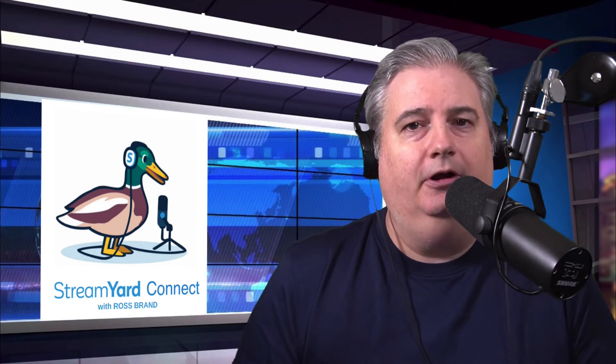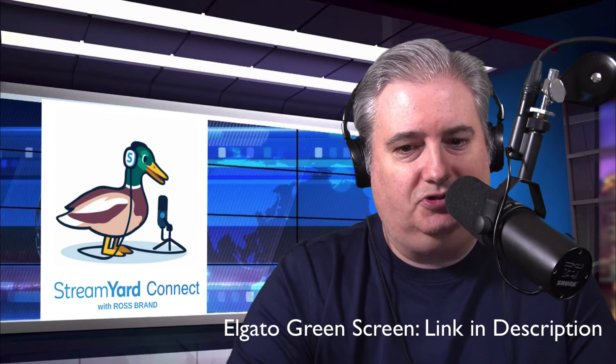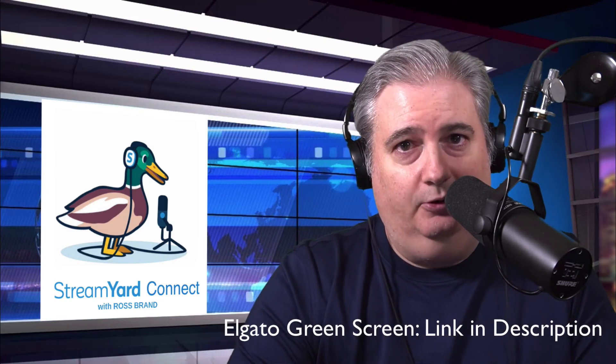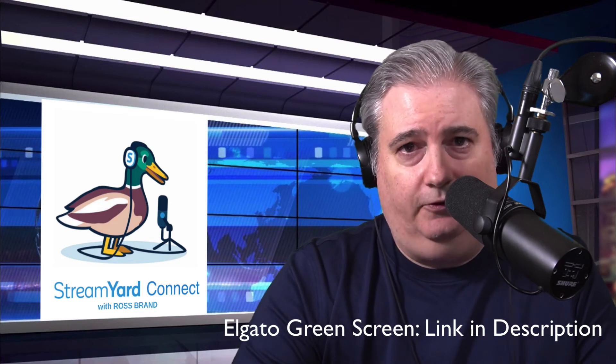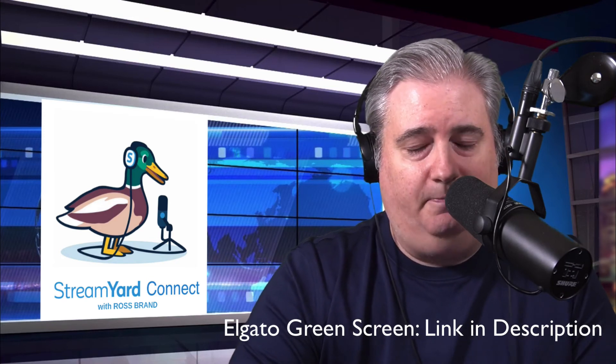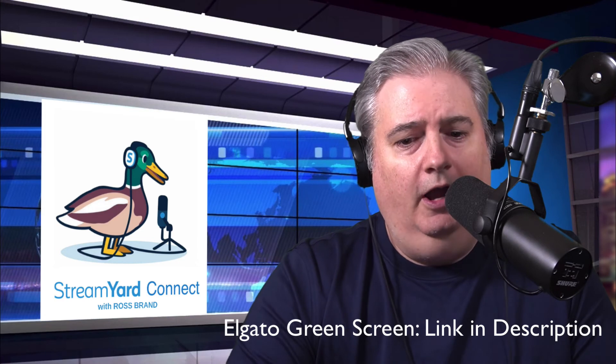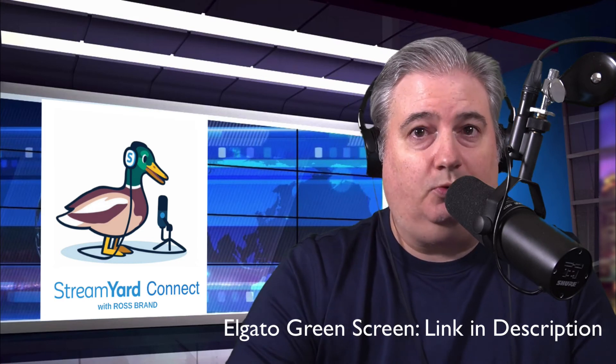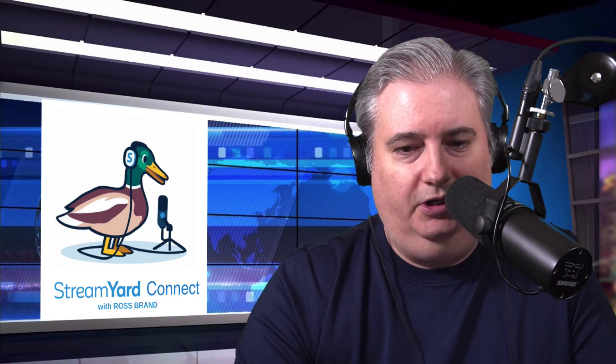The StreamYard green screen is a powerful feature. If you have a green screen, give it a shot. If you don't have a green screen, consider getting one in order to do this. I'll put my recommendation for my favorite green screen, which is the Elgato green screen. But there are lots of other good ones on the market. It depends what you're looking for. Some screens are blue.